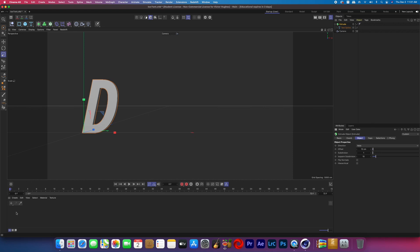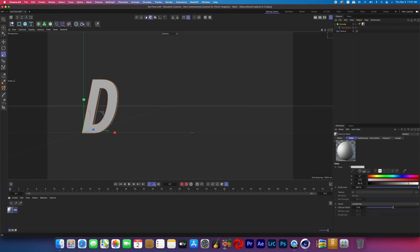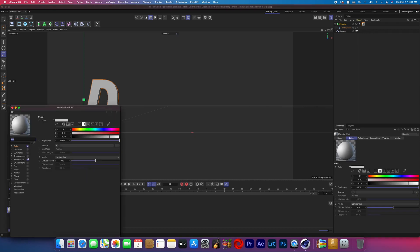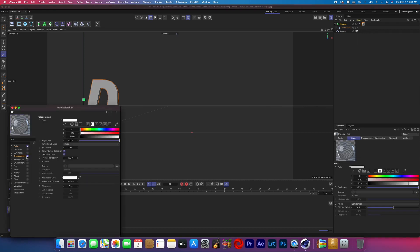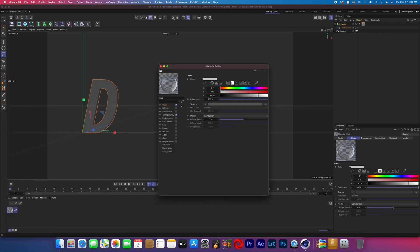Create a new material by double clicking down below and then add it to the letter. Click on that material, turn off the reflection, and turn on the transparency. Now inside of transparency, go to the refraction preset, hit the drop-down arrow, and find the one that says water ice.